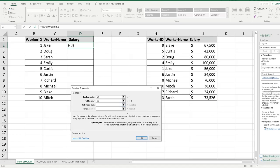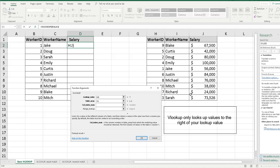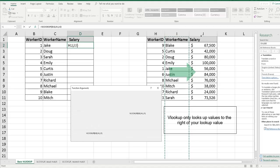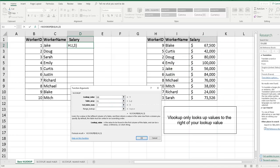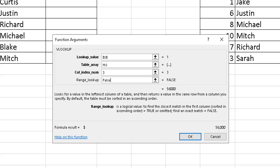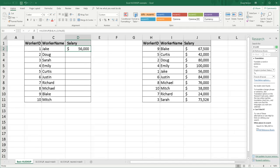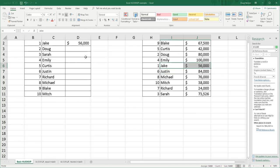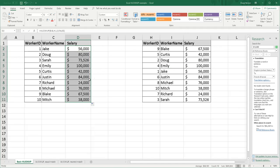Your column index number is always how many columns to the right your VLOOKUP is going to perform. VLOOKUP always goes right — it cannot go left. Make sure your reference is always on the far left of whatever table you are referencing, for example the worker ID here. In this case our column index number is 3 — columns 1, 2, 3. For range lookup, if you want an exact match you click false. We can see Jake's salary is $56,000 in both tables, so we flash fill that down and the table is populated.